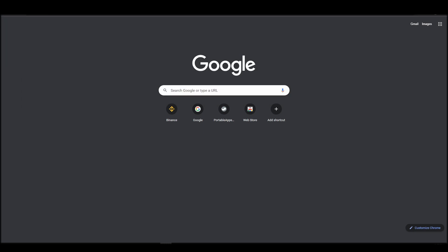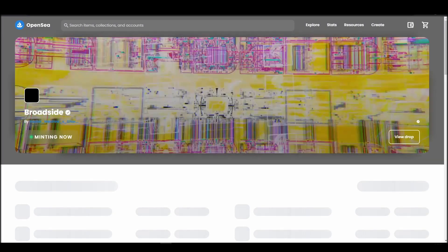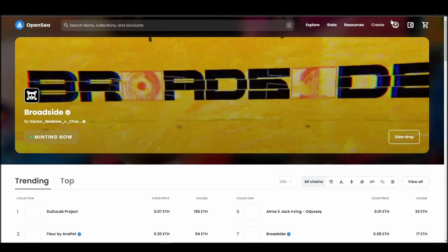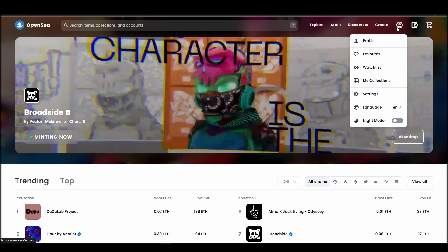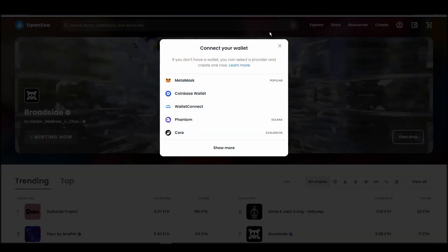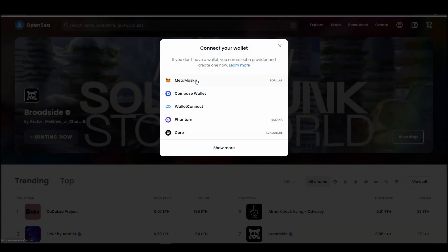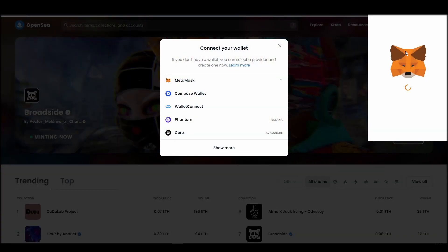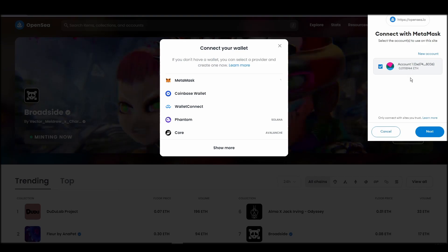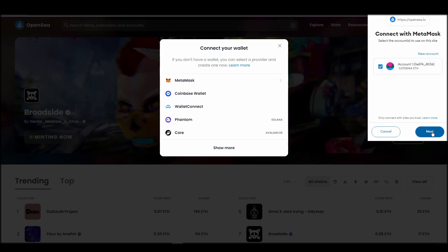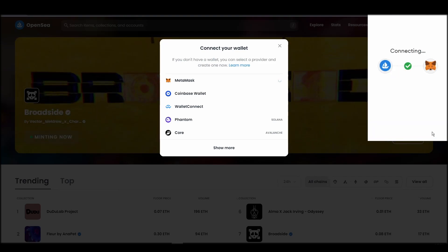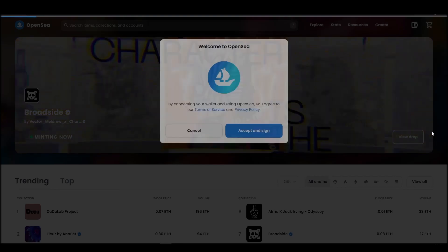Navigate to OpenSea, and on the top right corner, click on the account icon and select profile from the drop-down list. Choose MetaMask, click next, and then connect. Next, click on the accept and sign button to finalize the connection between your MetaMask wallet and OpenSea.